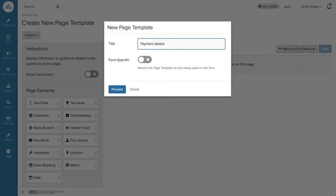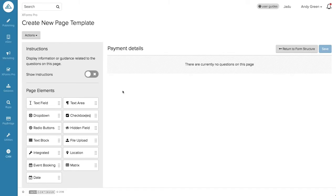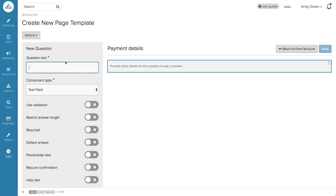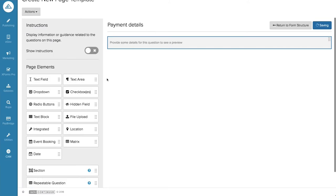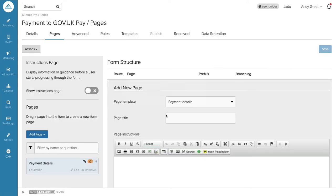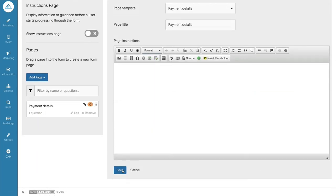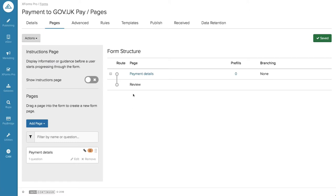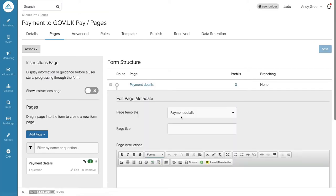I do live demos every time and I'm normally well rehearsed — but since I said two minutes, I'm a bit flustered. I've given the page a name and now I need to drag some questions onto it. I'll drag on a text field which we'll call 'Amount' — that's the amount the user will enter to pay for the service. That's my page. The pages are drag and drop. I drag it into my form, rename it to 'Pay for gov.uk', and save.